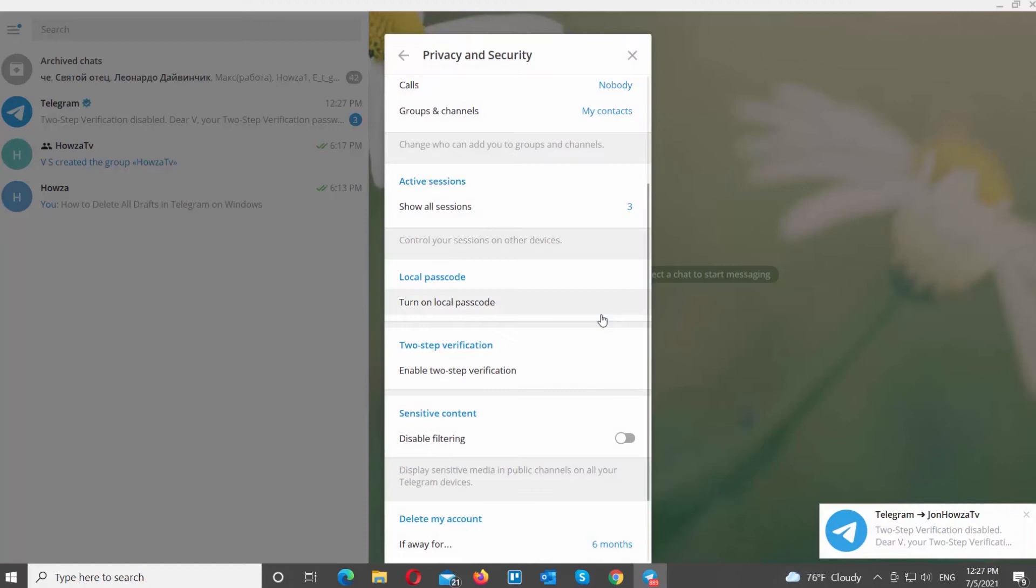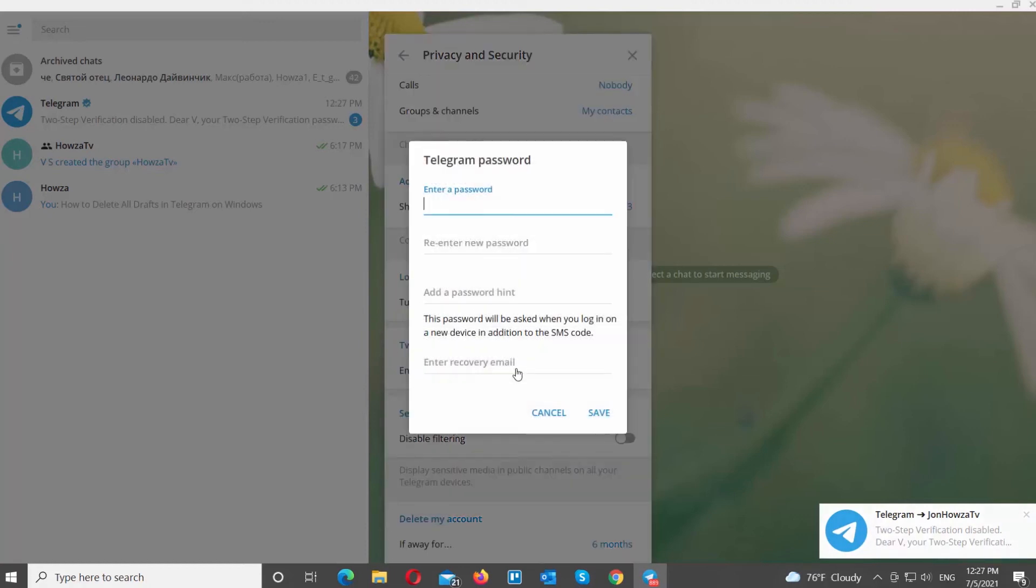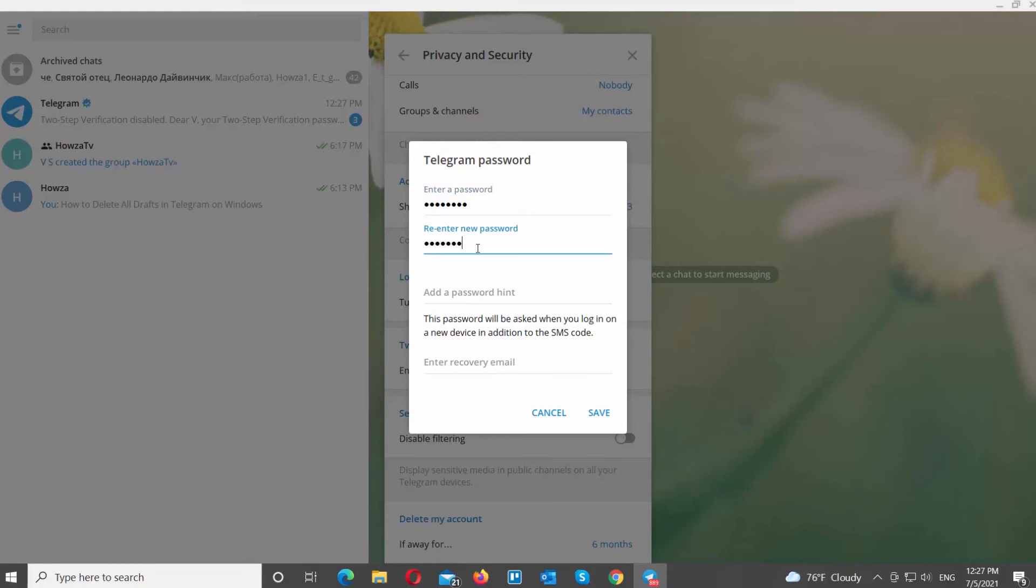Click on Enable 2-Step Verification. Enter a password. Re-enter the password. Add a password hint. Enter recovery email.